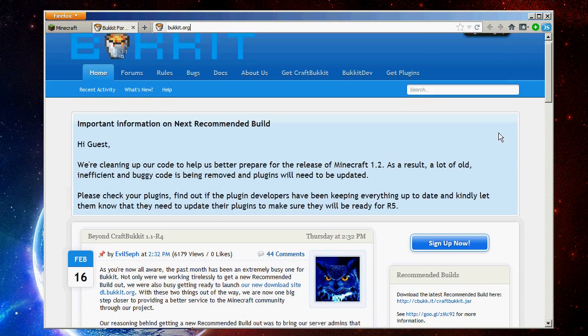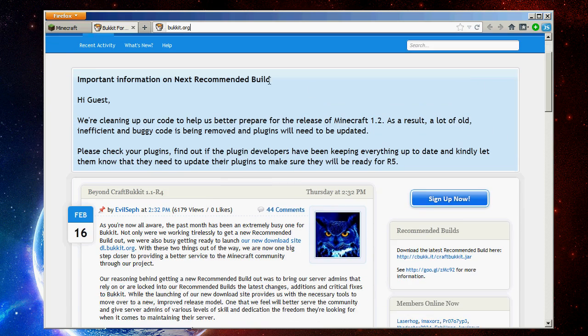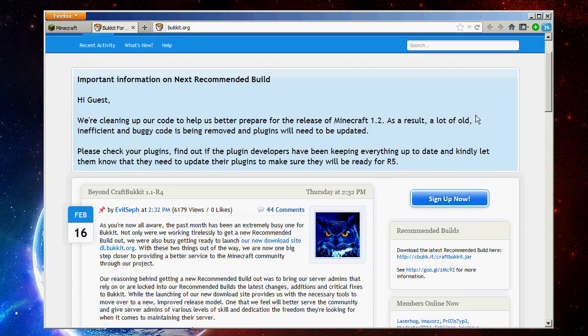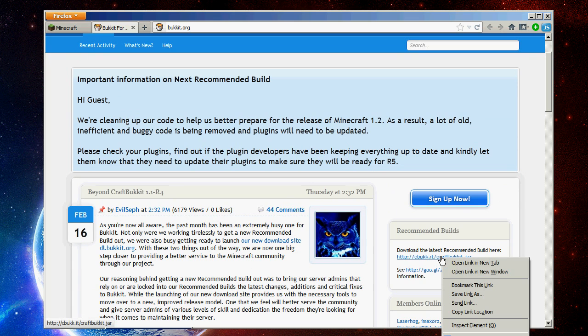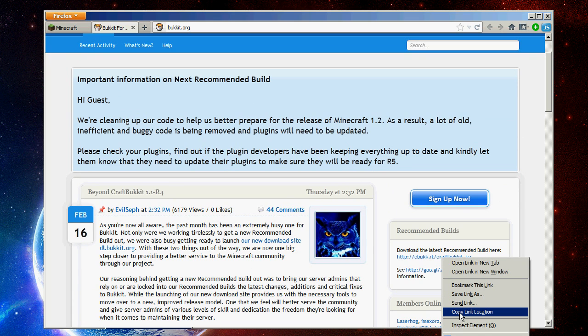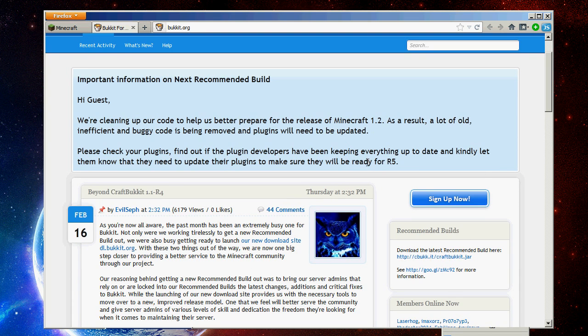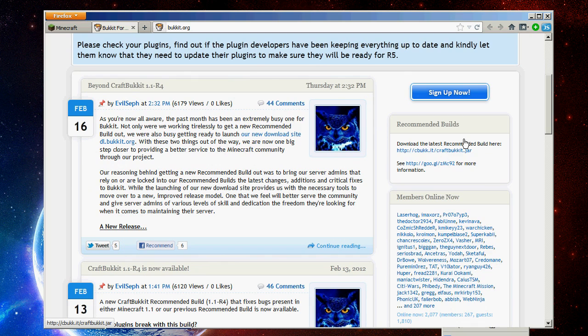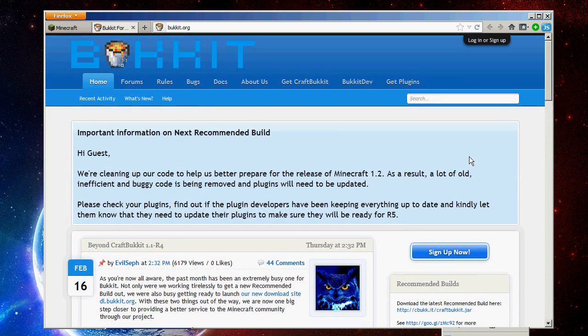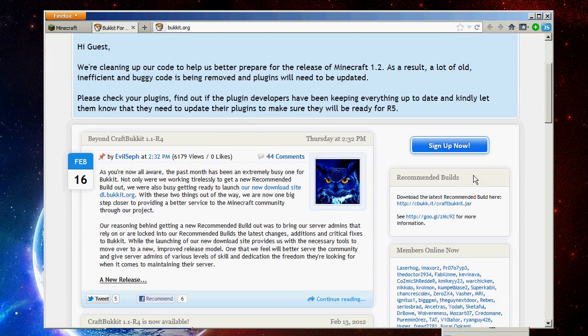You're going to go over to the right-hand column over here, where it says recommended builds. You're going to find the latest recommended build. Right click, copy link location. Same as the other one. I'm not sure if this is 1.1 or 1.0 as of right now, but it's constantly changing. So, I guess we'll see.